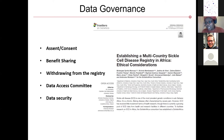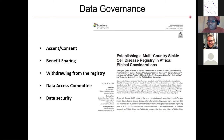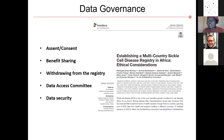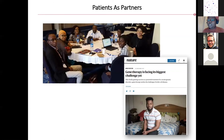We're still grappling with other issues. Most of our participants are children — do they really understand the consent? Can we develop graphics or cartoons for them to understand better? Questions around benefit sharing — how are we going to share new discoveries with the participants and stakeholders? Data access committees — who's going to govern this data efficiently? Right now SADAC is trying its best, but do we need an external board? There are so many data security issues we're still trying to address, and we are doing this with patients as partners.